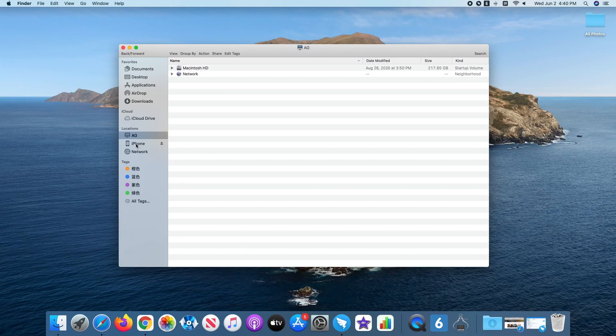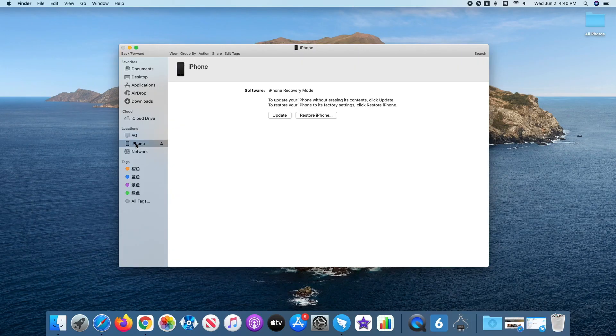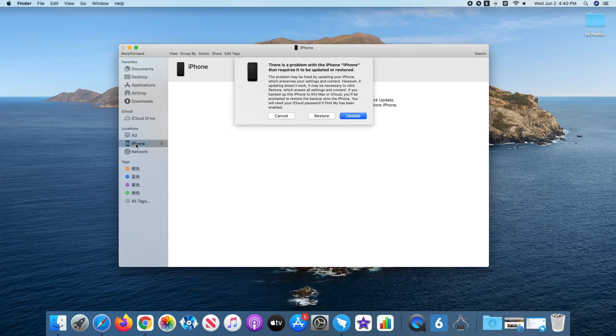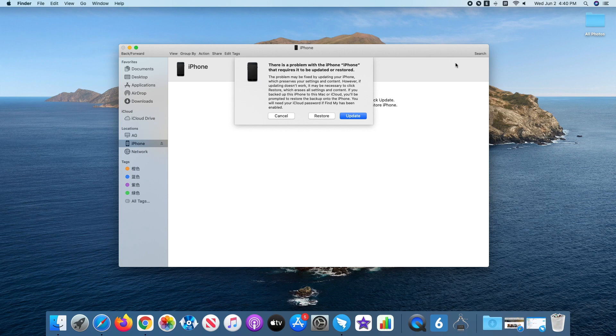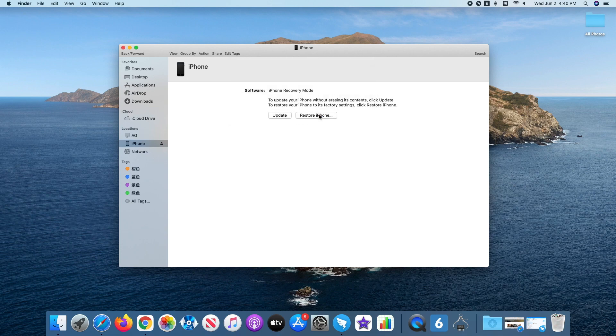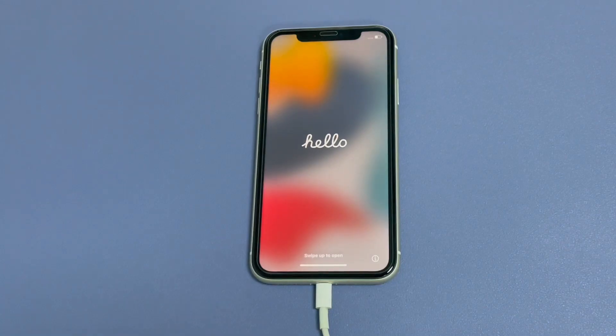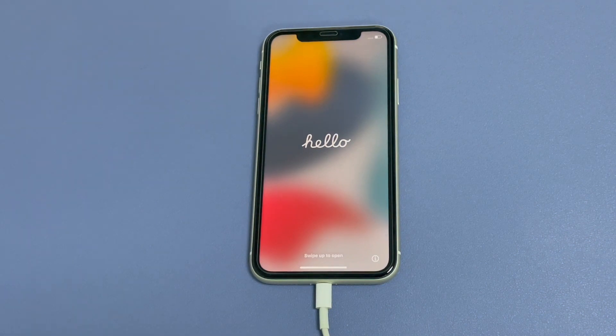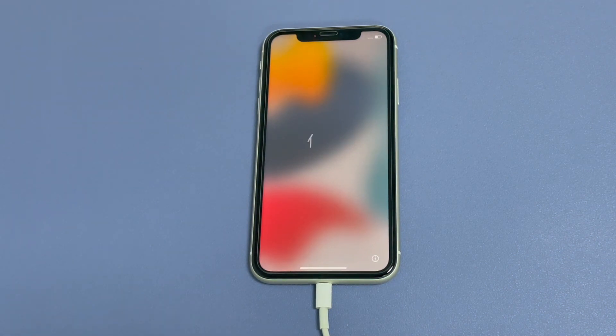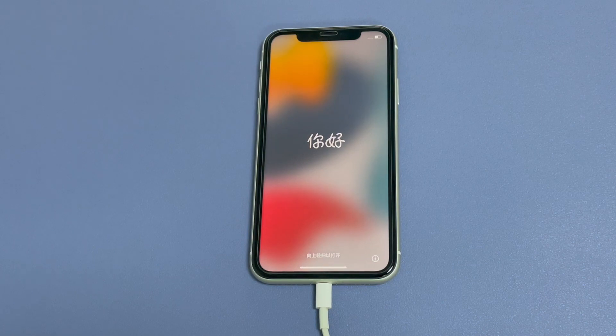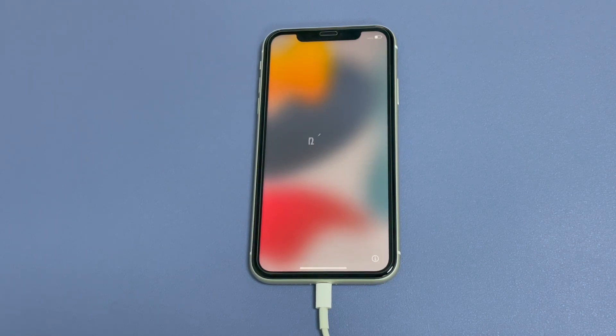Now, open iTunes or Finder on your computer. You'll get a notification where you can opt to update your iPhone to the latest version, or restore your iPhone to factory settings. Here you have to select restore. Once the phone restarts and presents you with a hello screen, the lock screen has been removed successfully, and you can now set the phone up as usual. That's all there is to it.